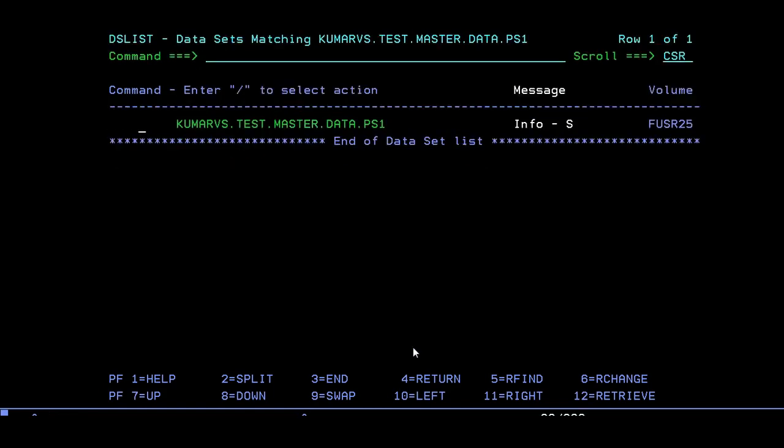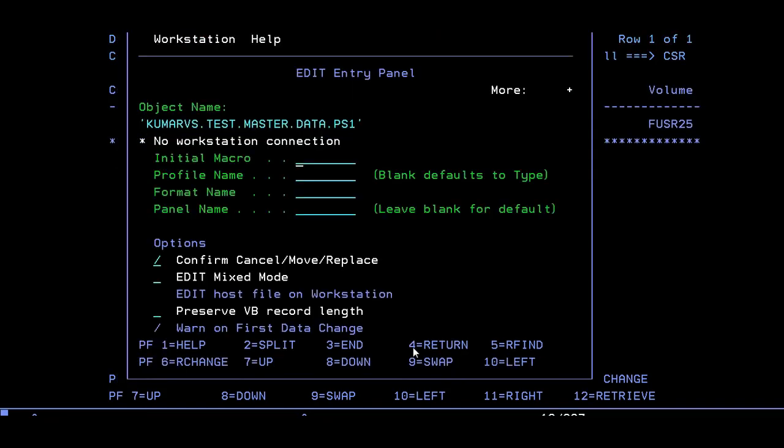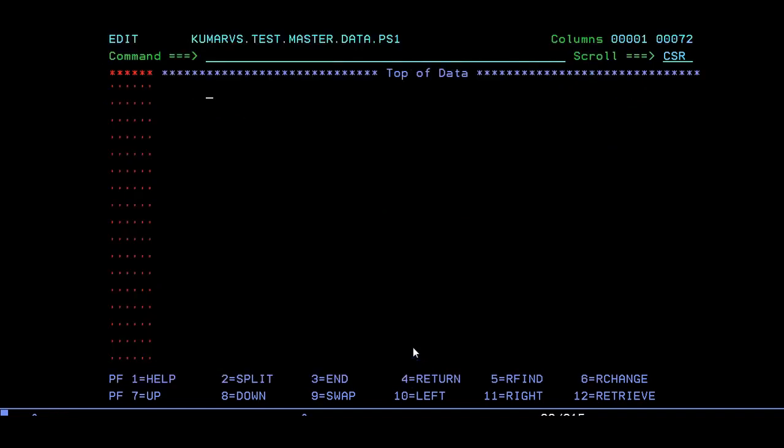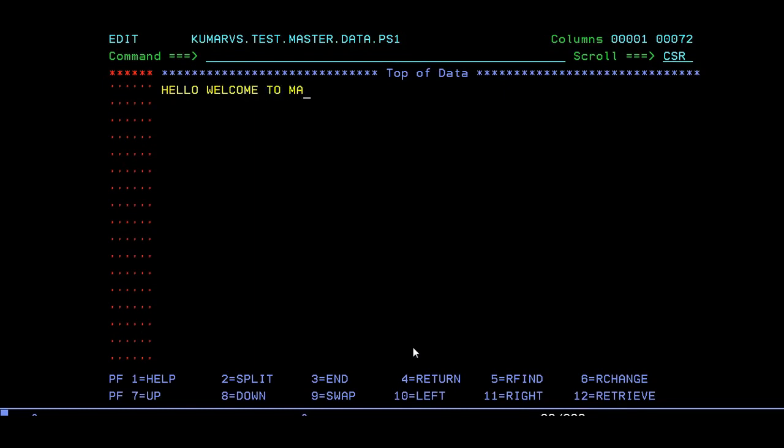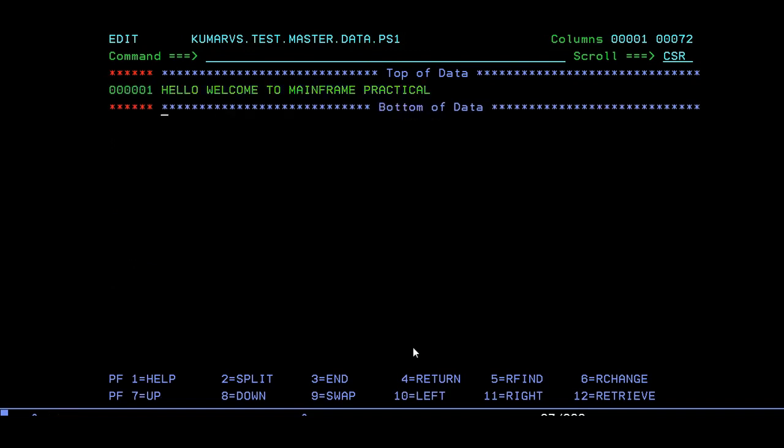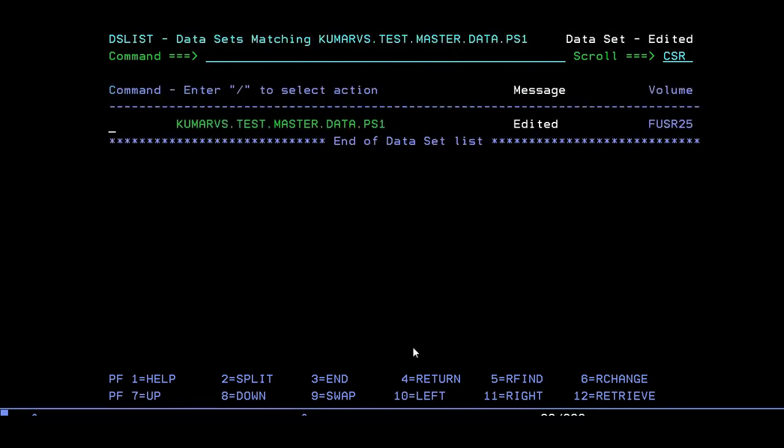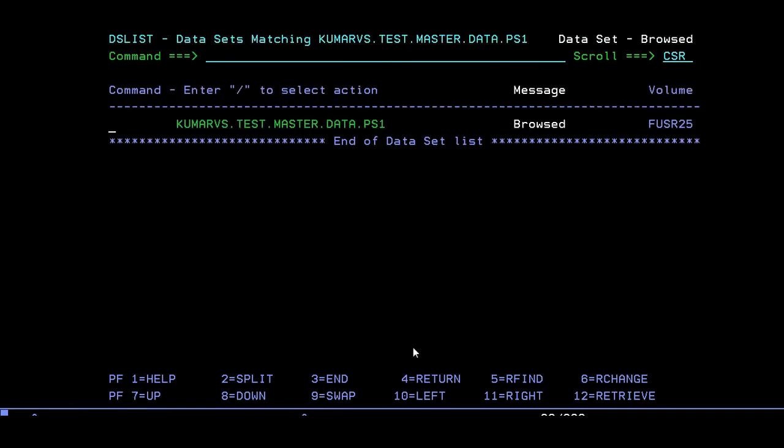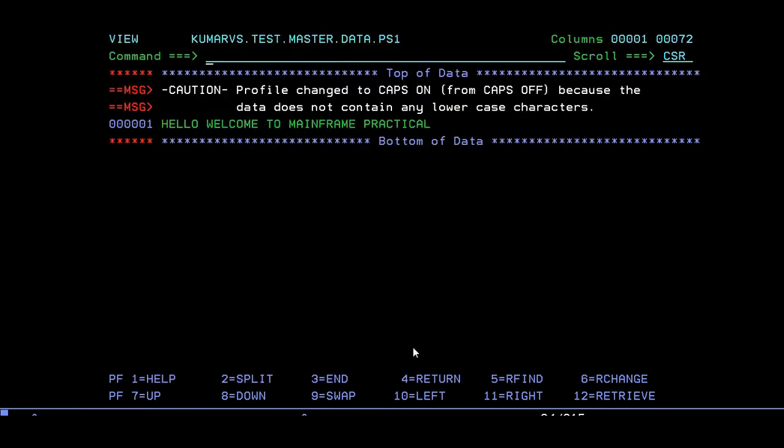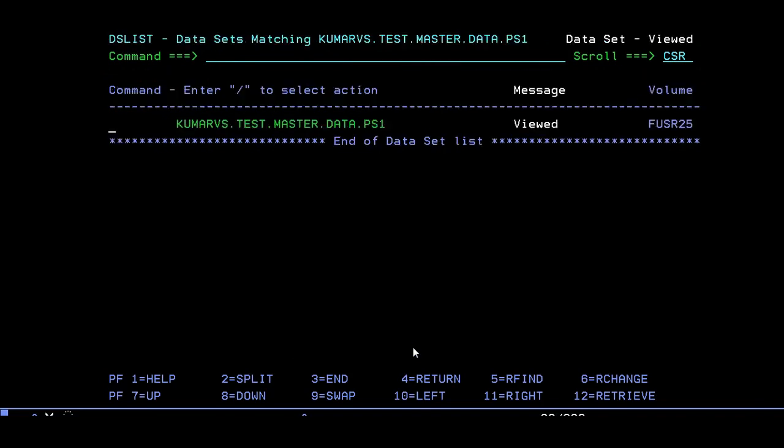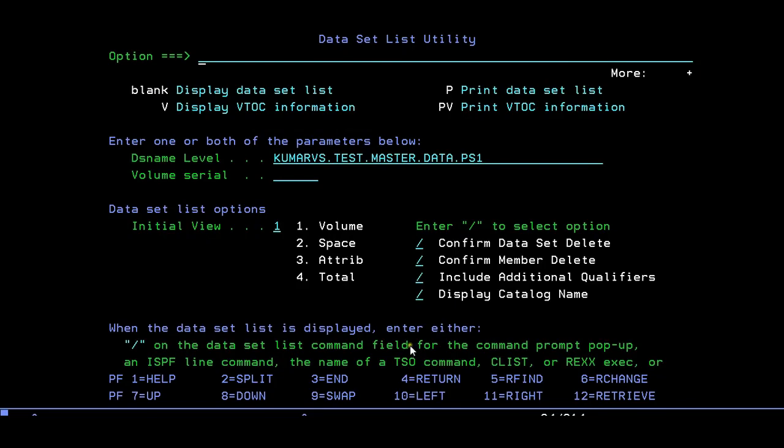Let's edit this dataset and write something. This is your data once you open this dataset. You can type anything here: hello welcome to mainframe practicals. That's it, type save. Your data will be saved. After creating this dataset, you can use it in view mode, edit mode, or browse mode. If you want to view it in browse mode, just type B. If you want to open it in view mode, you can open it in view mode.